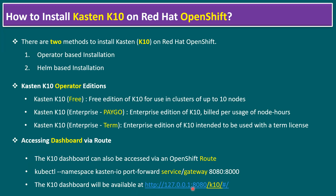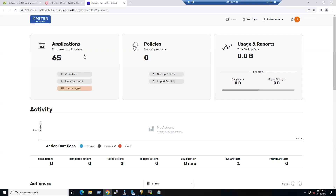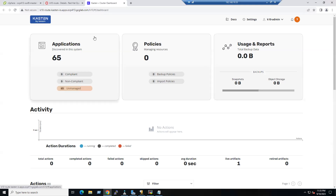Once the route is created, the k10 dashboard is available at the HTTP address on port 8080 by default. In our scenario, we are directly accessing the route URL using a DNS name, and the Kasten dashboard loaded successfully.